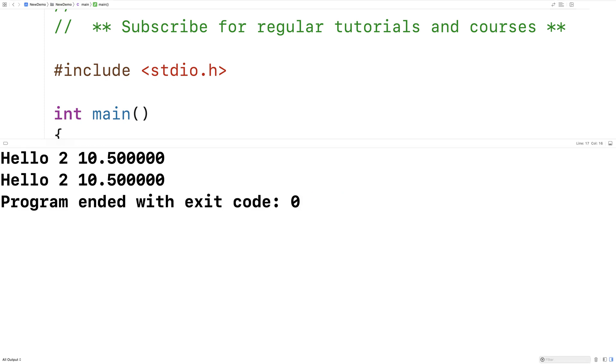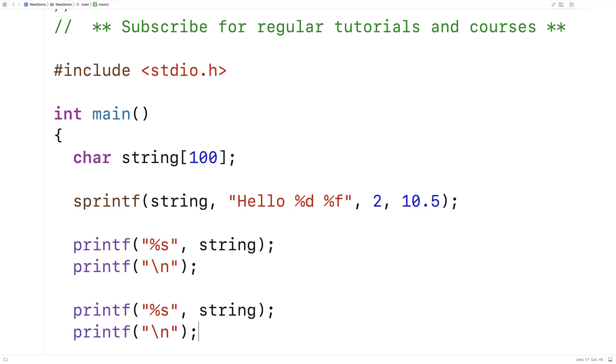So I can use sprintf when I want to use a string that I've produced multiple times. We can actually look at this string one character at a time, just to see how it was written into this character array. Let's do that just for fun.